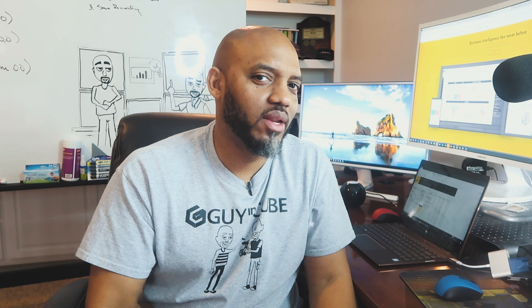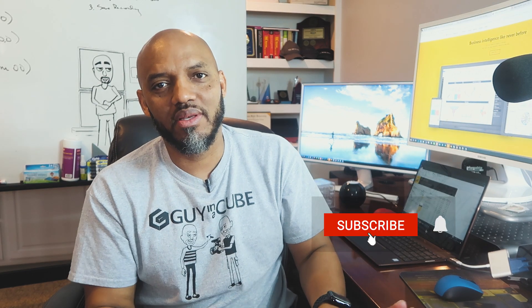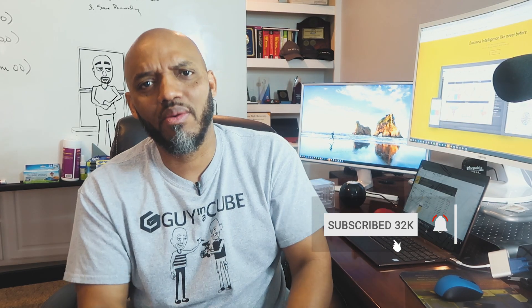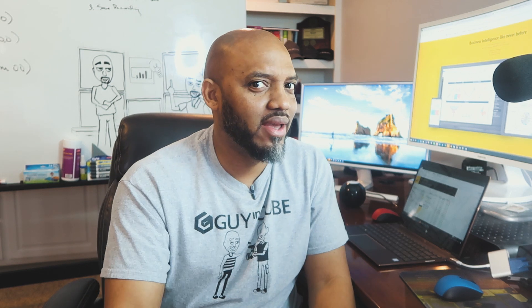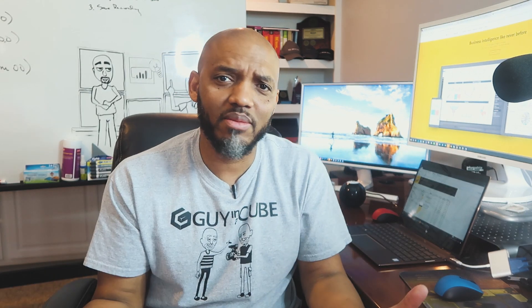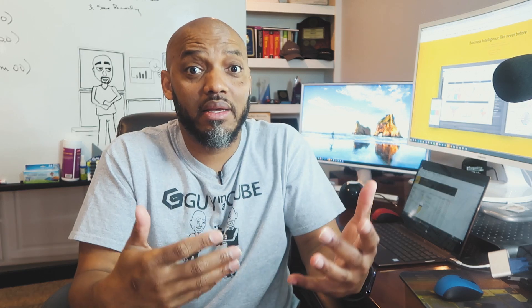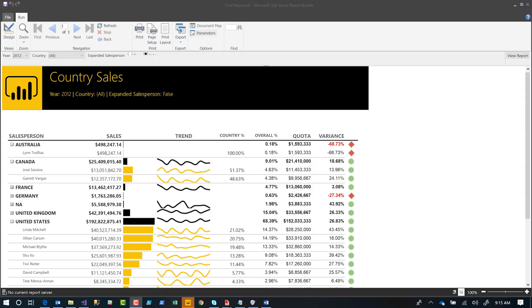Paginated reports - people are talking about these everywhere. They've been out in SSRS and Power BI report server for a bit, but now they're available in the Power BI service. People are asking me so many questions about it, like how do I get started? That's what I'm going to show you in this video. Instead of all this talking, let's head over to my laptop.